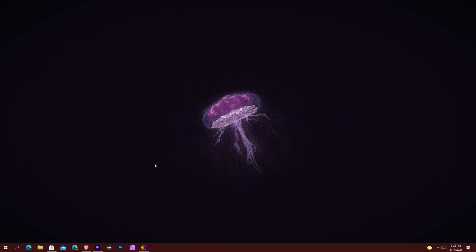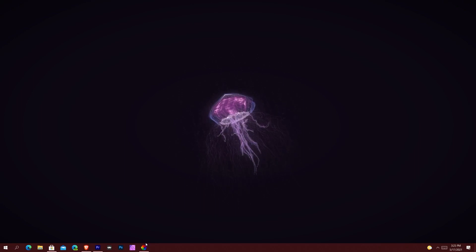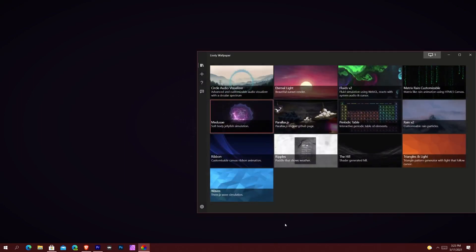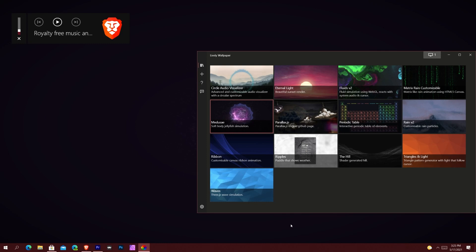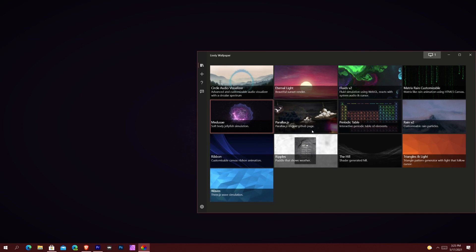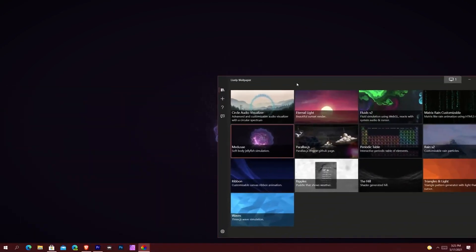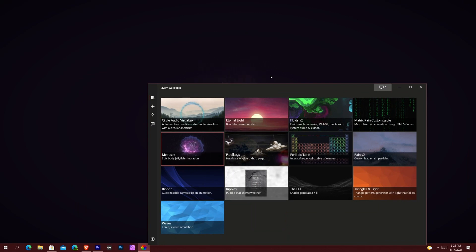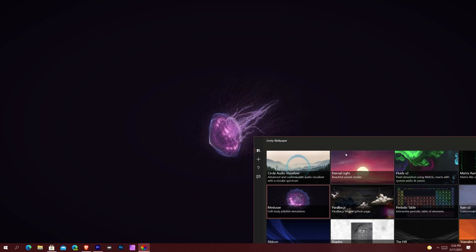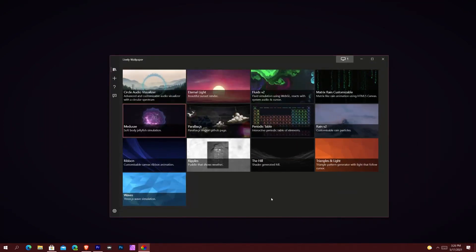It does support super ultra-wide and ultra-wide formats — I won't show that since you'd have to squint. Another thing it allows: some different types of wallpapers people have made. This one is called Soft Body Jellyfish Simulation, which is Medusa. As I drag it around it keeps moving, whether I'm clicking the desktop or not. Another one here is called Fluids Version 2.